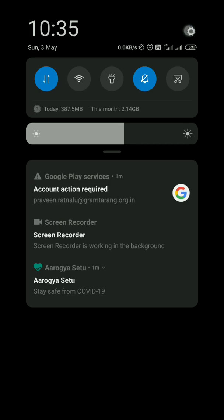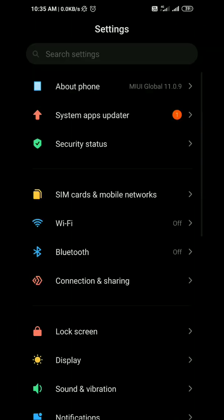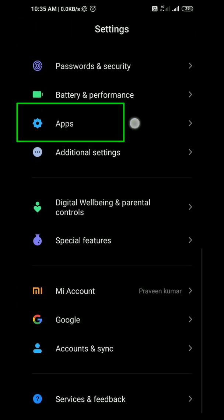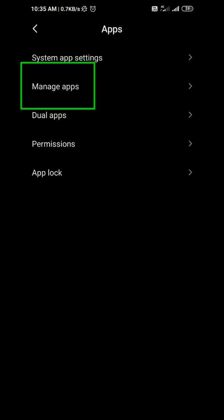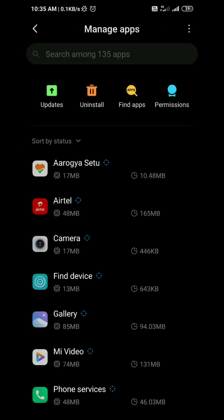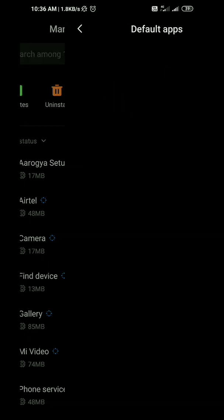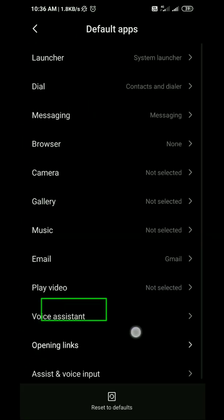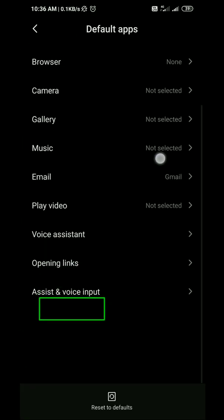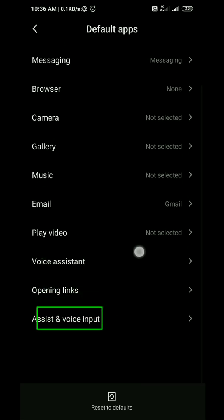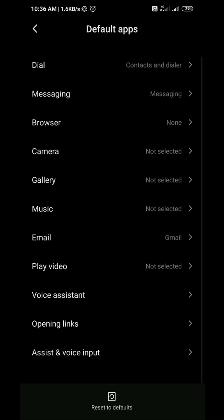Just click on the settings. Now open the apps. Go to manage apps and then see at the right top three dots are there, click on the three dots. Go to default apps. Here at the last section you can see open links. Click on that.